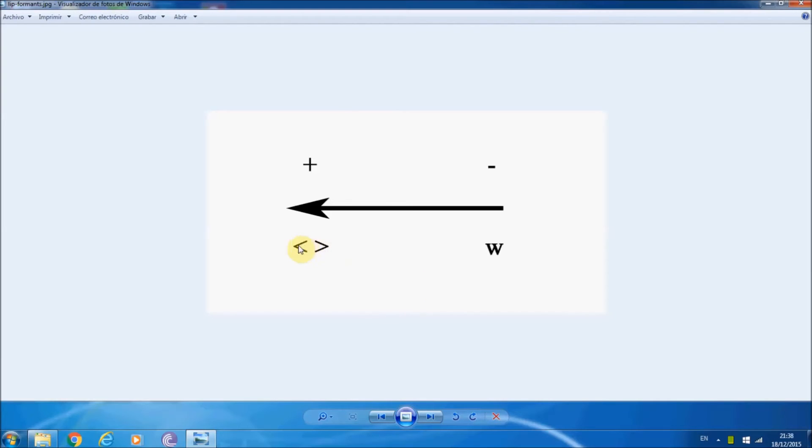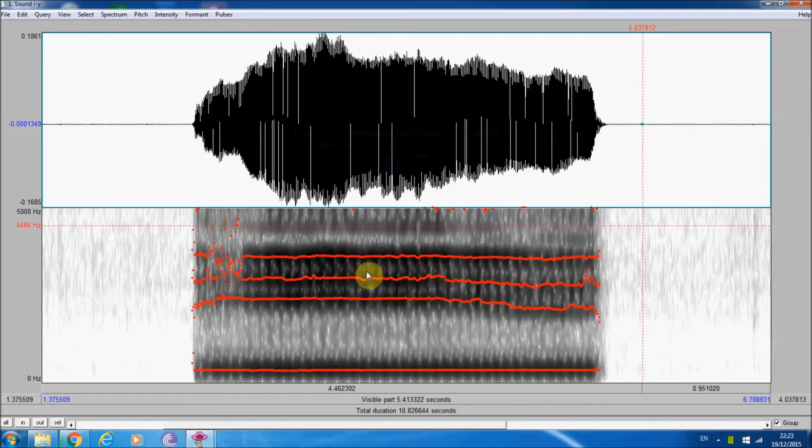There is some disagreement among authors here. Some say that lip position affects the frequencies of all formants, and some say it's only, or mostly, the second one. My own view is that it's mostly the second and third formants which are affected — which doesn't mean the others aren't, but the differences in other formants are negligible. Spread lips raise the formants, and rounded lips lower them.